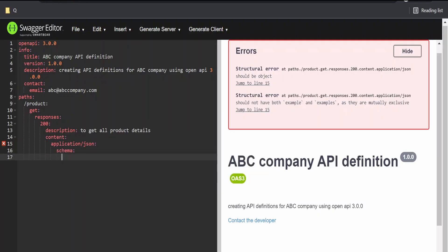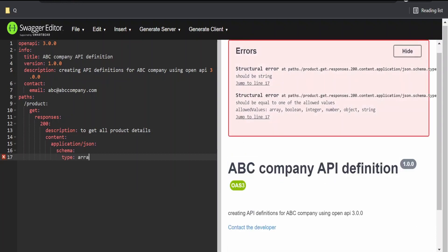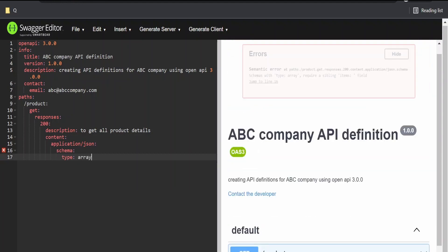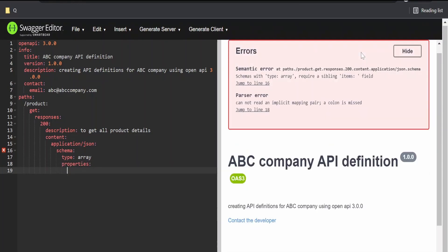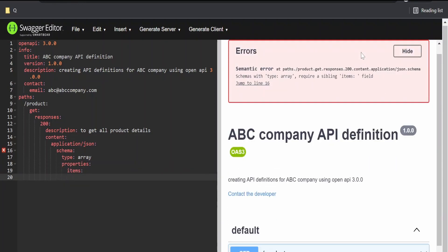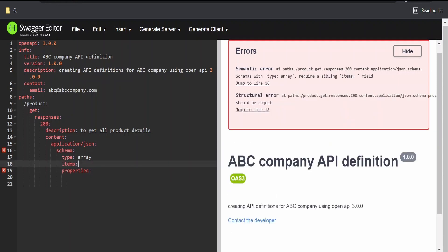Then, we can create a schema. Schema, it will define the type as this is of type array. Under the array data type, we are going to make use of properties and define the items.